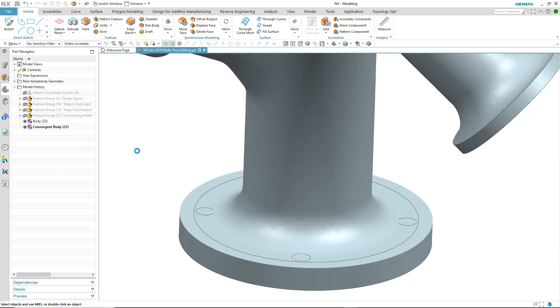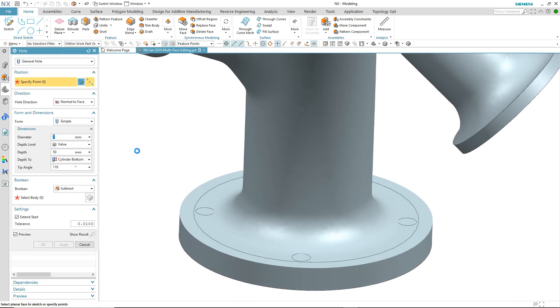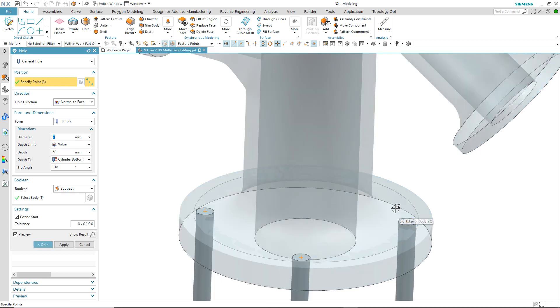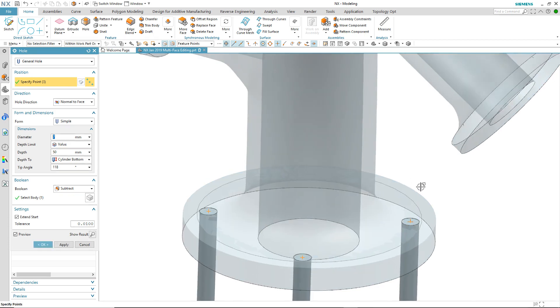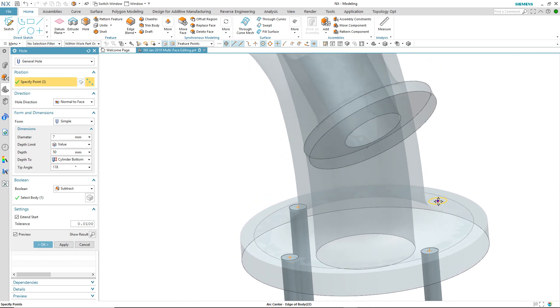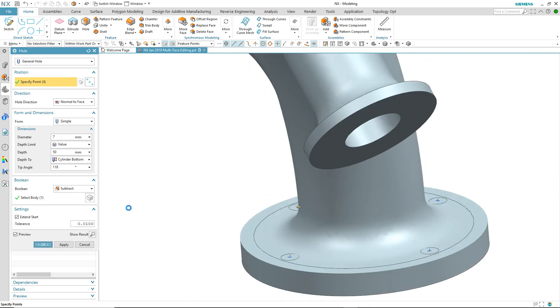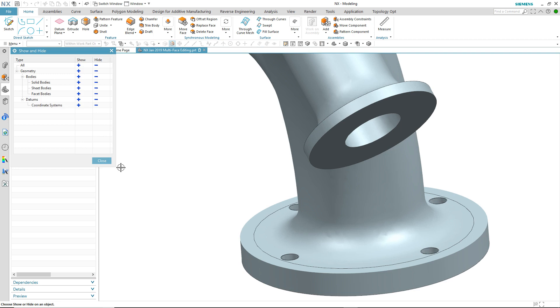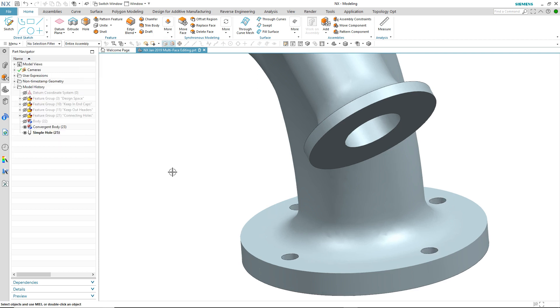We'll start by adding some holes around this flange area and select four arc centers to position them. Here you see the power of convergent modeling where you can combine standard modeling precise geometry with facet geometry.